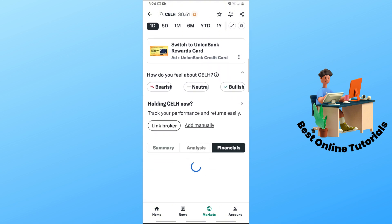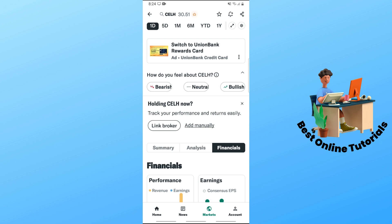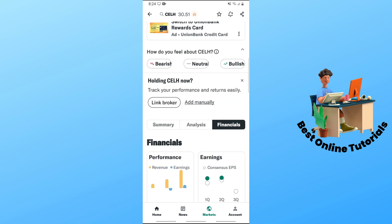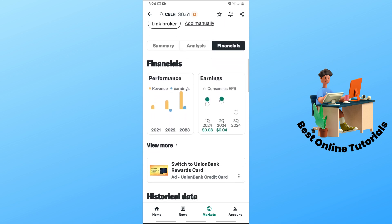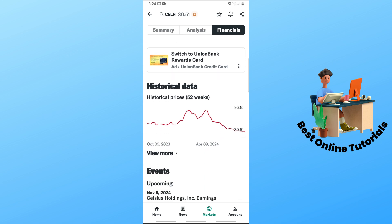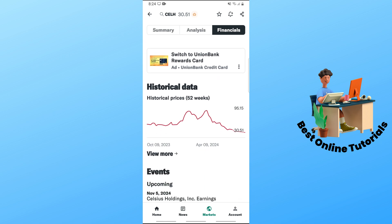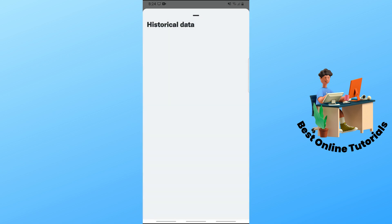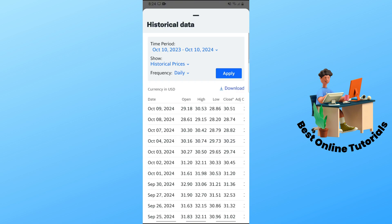You should be able to see Financials — tap on that, then scroll down again and you should see Historical Data. Tap on View More and a pop-up will show with an overview of the historical data. From here you should be able to see the Download button.